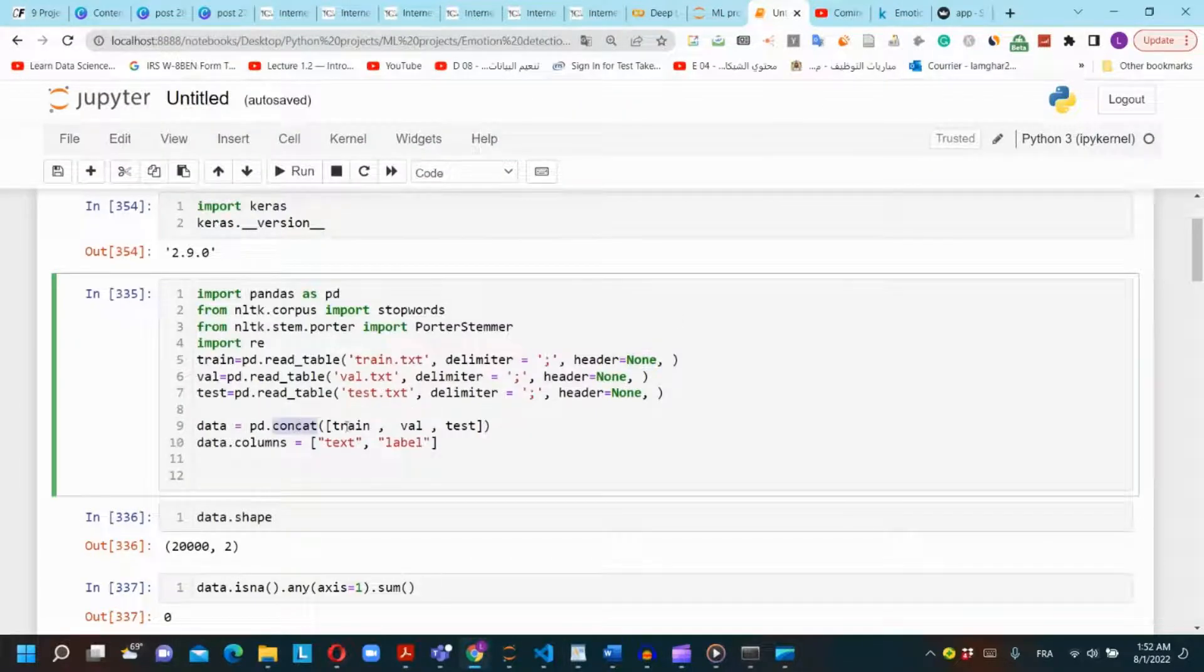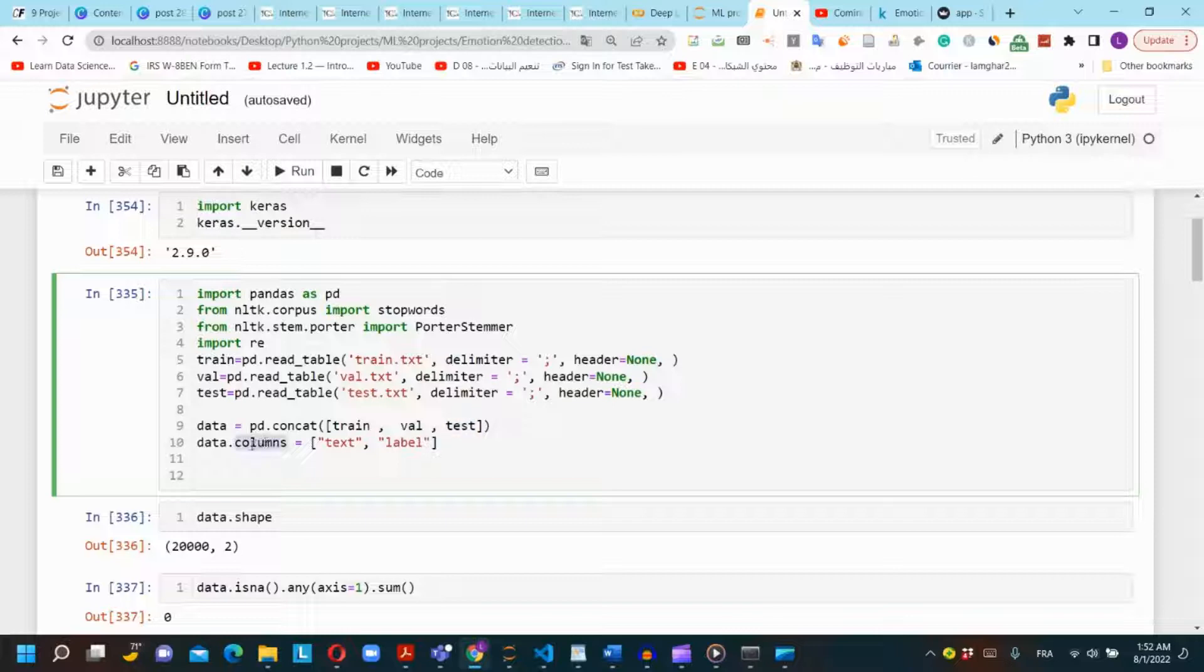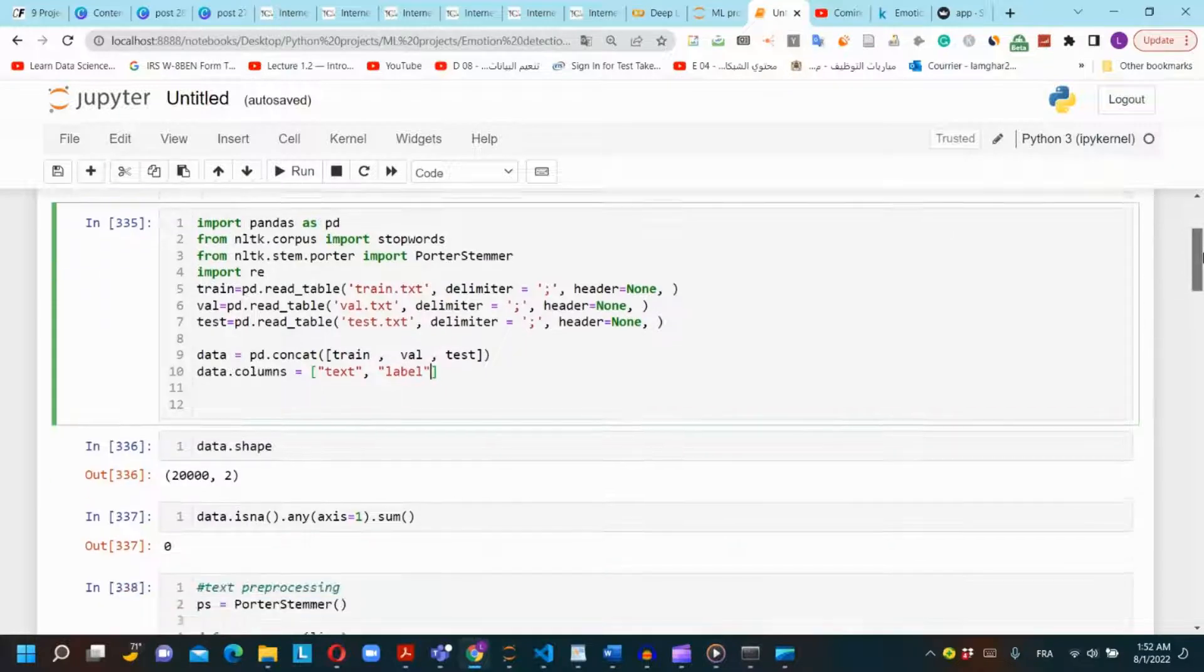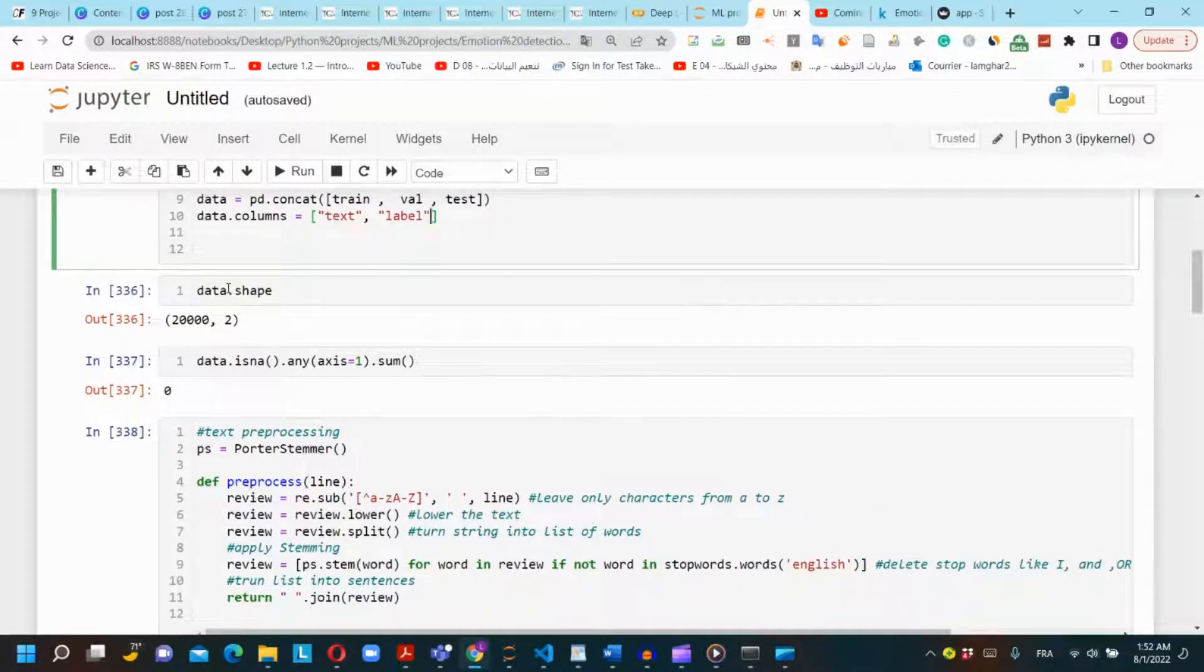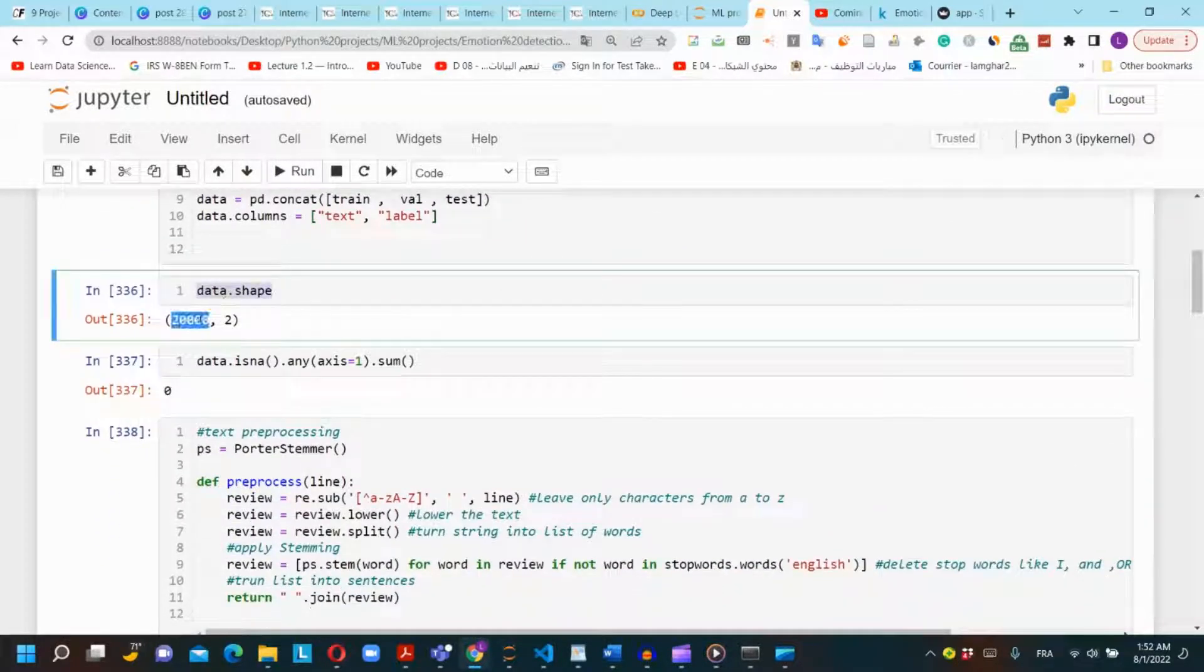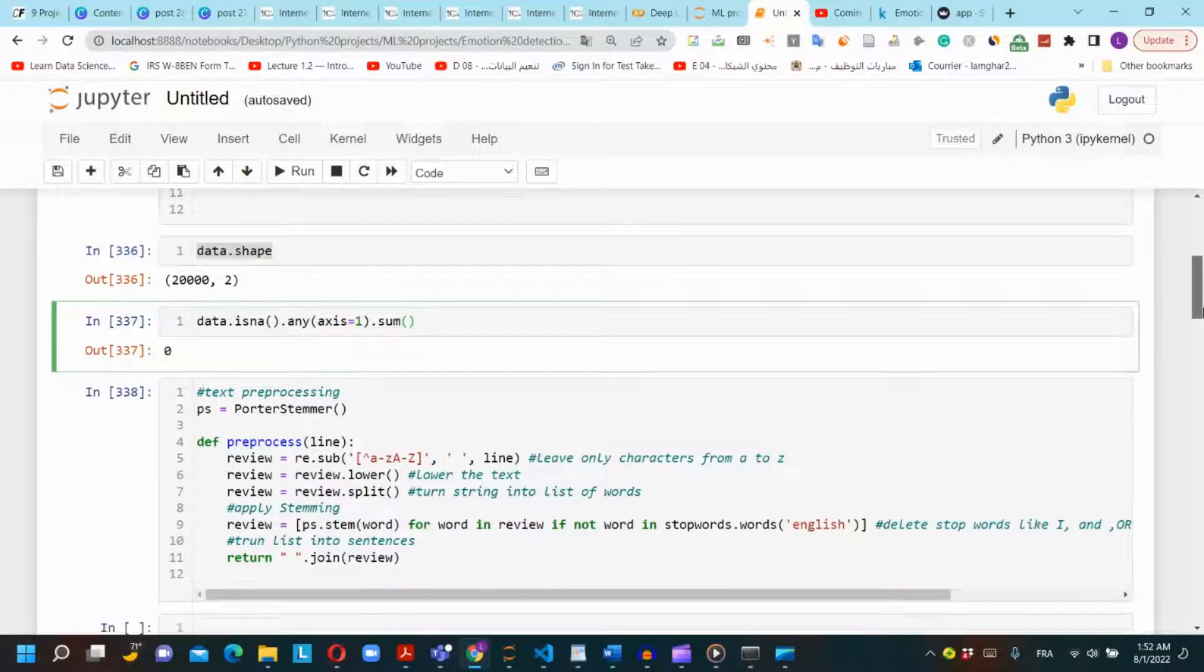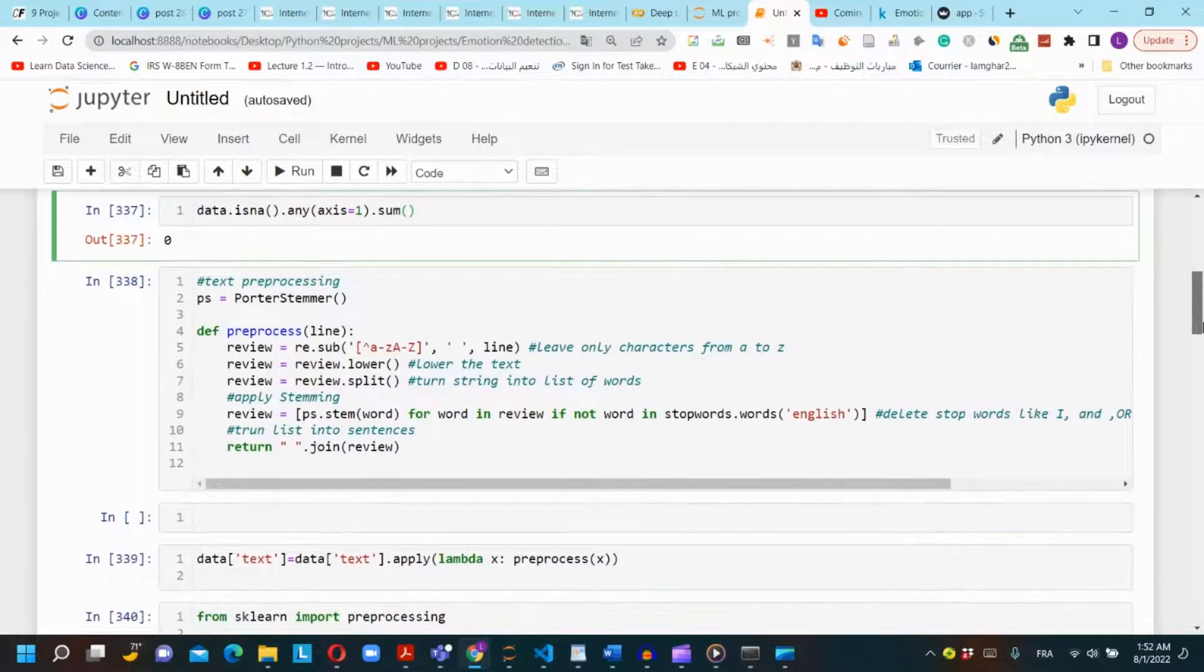We will set column names to our datasets: text column and label column. Our dataset has 20,000 records of sentences. We will check if our dataset has missing values. We got zero, so our dataset has no missing values.